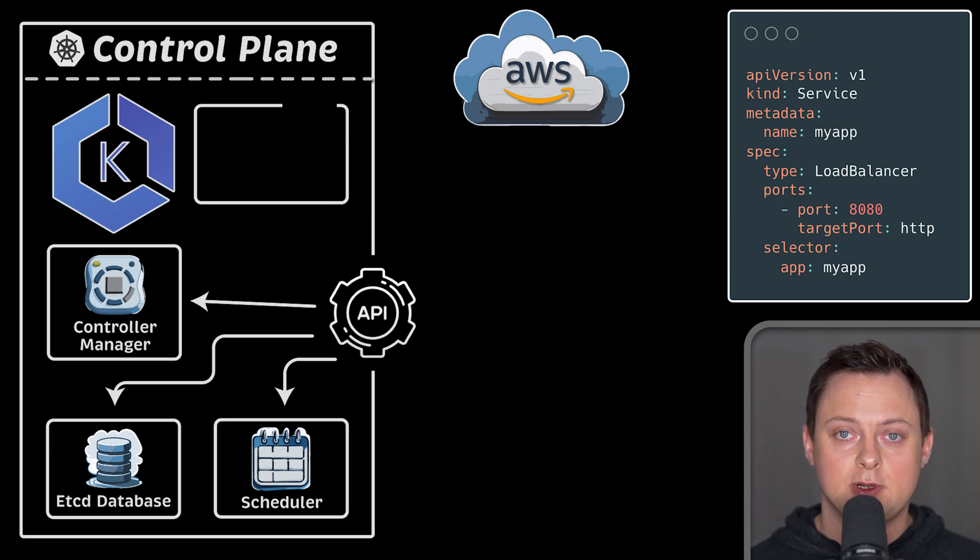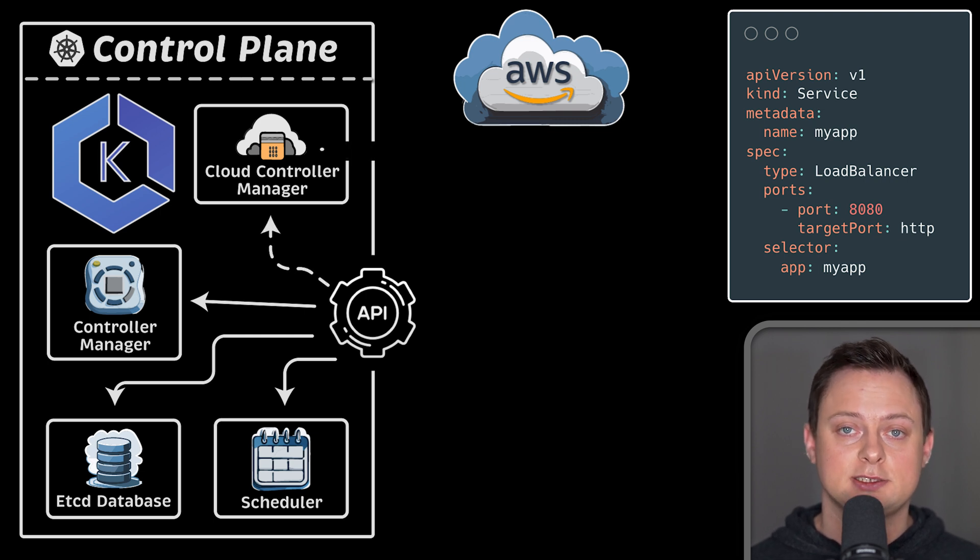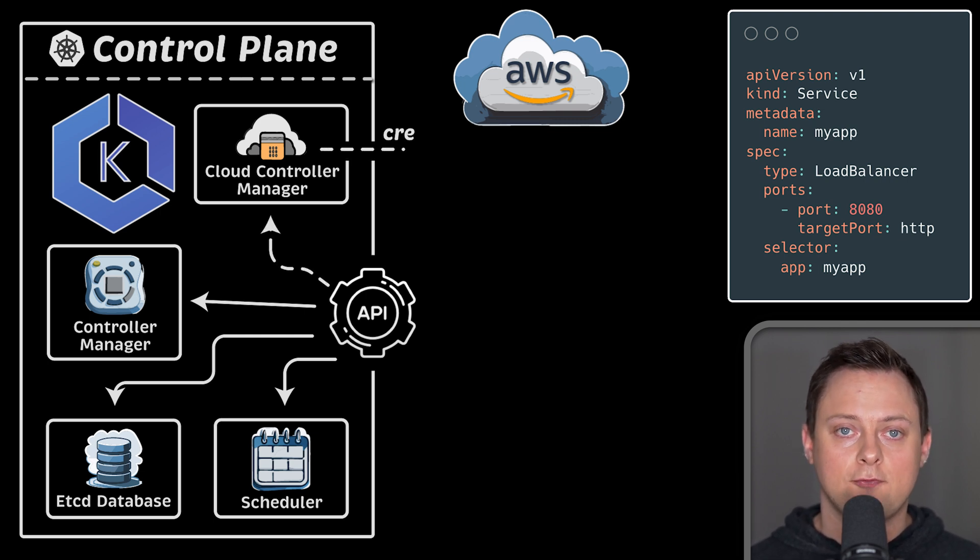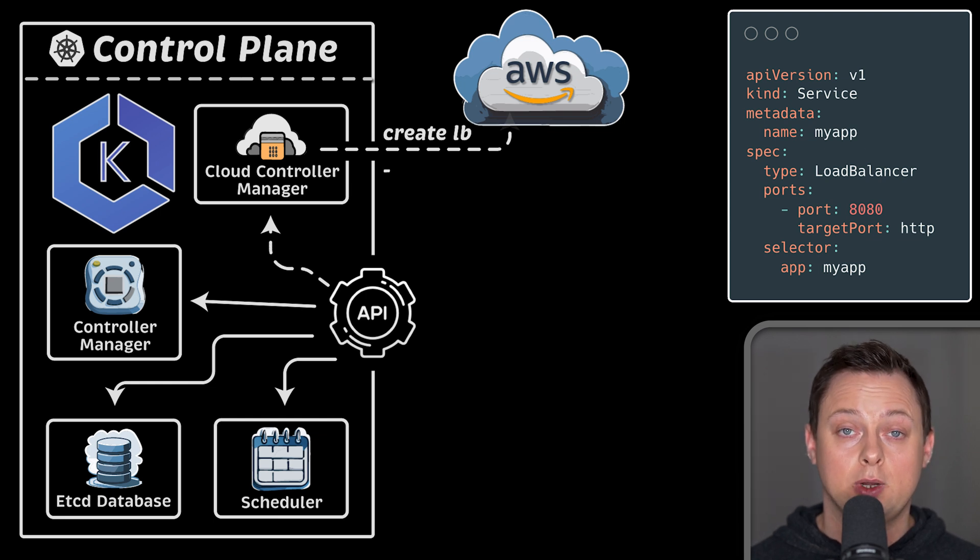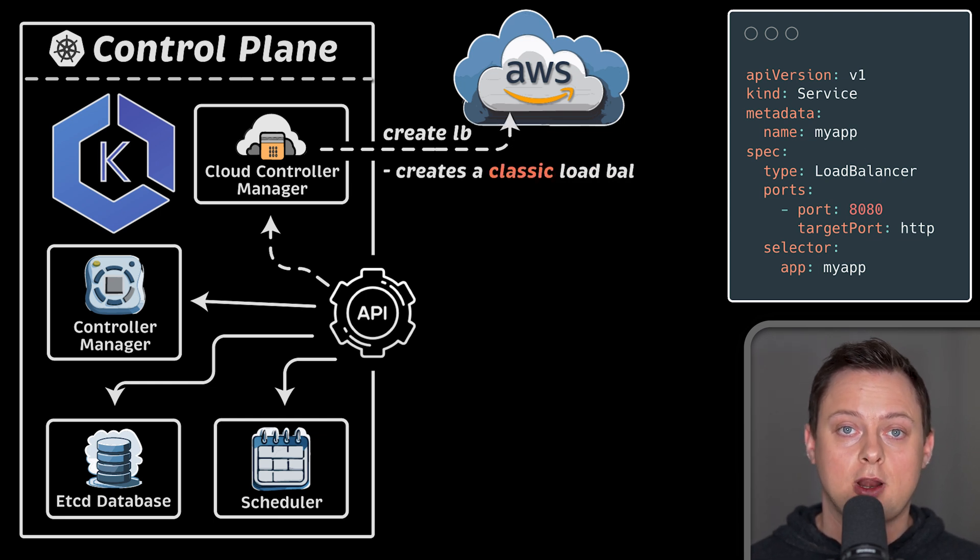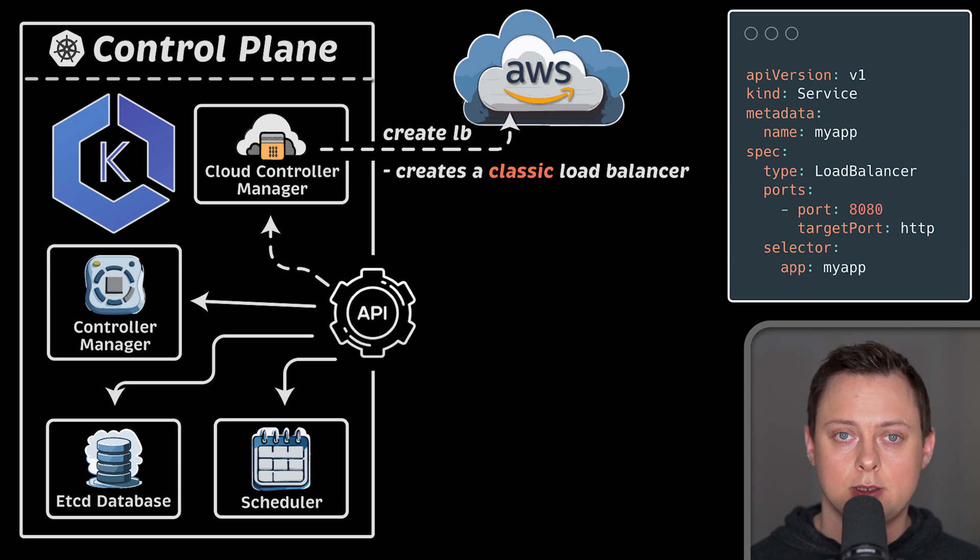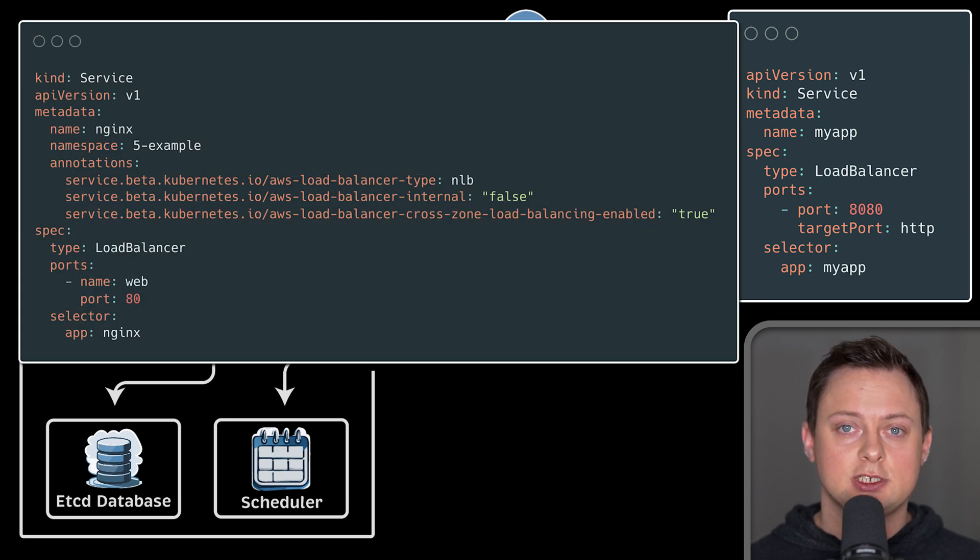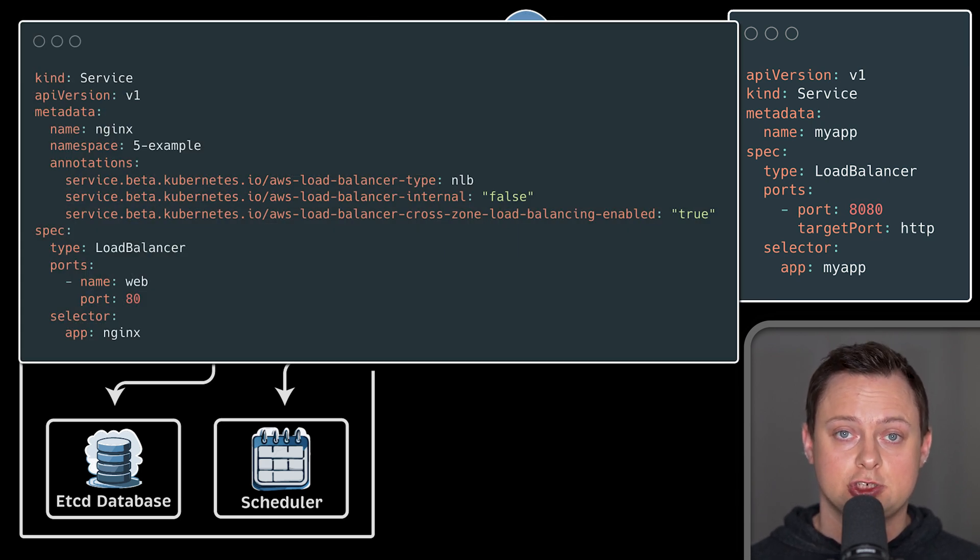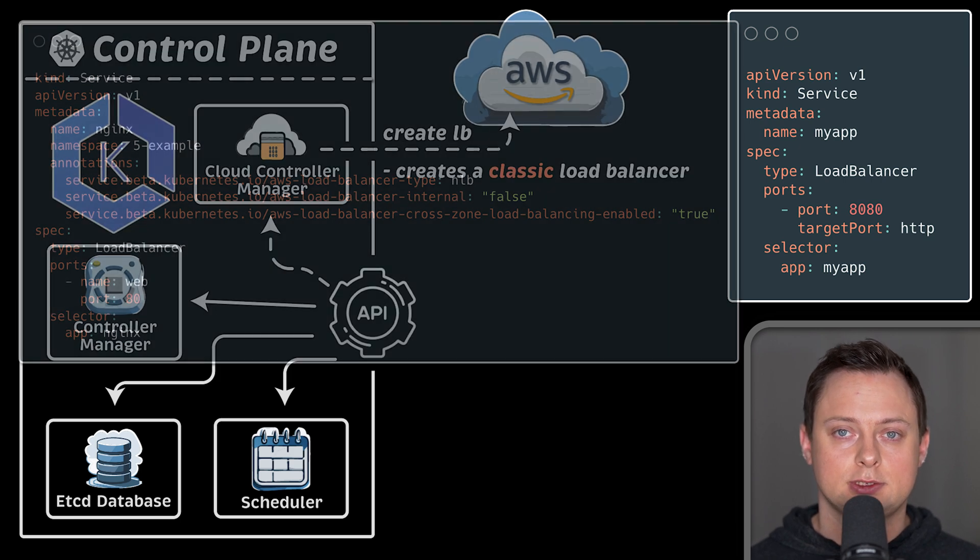This task is performed by the cloud controller manager that ships with Kubernetes and contains the logic for creating basic resources in different clouds. When it comes to AWS, for a very long time, it would by default create a classic load balancer. You can use specific annotations to change the type, scheme, and other configurations.